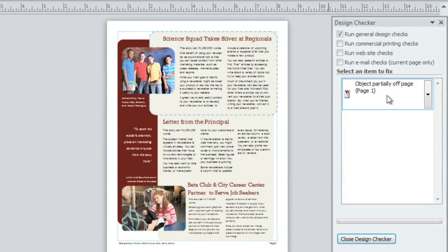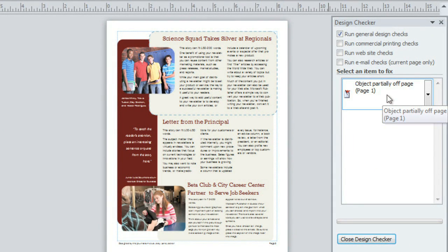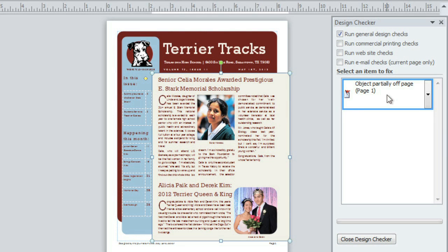Let's see, it looks like I have an object that's hanging partially off the page. But which object? To find out, click the error. Now I can see it's referring to the shape on page 1.